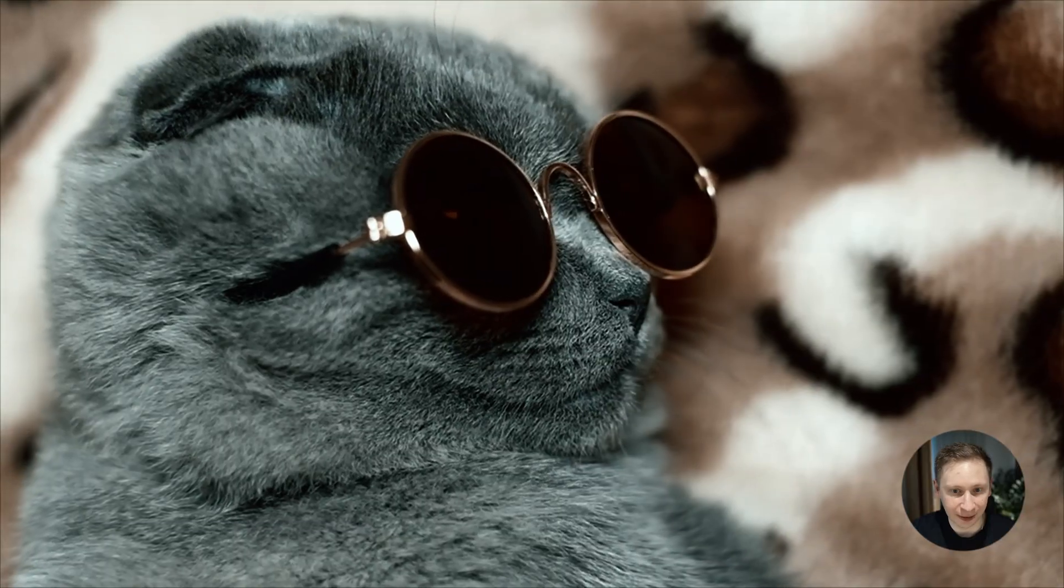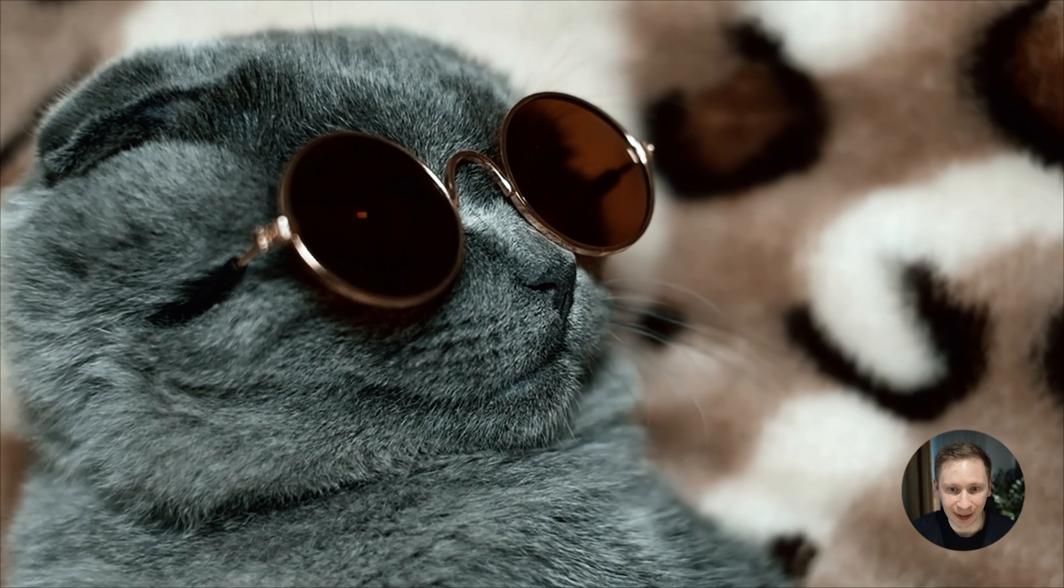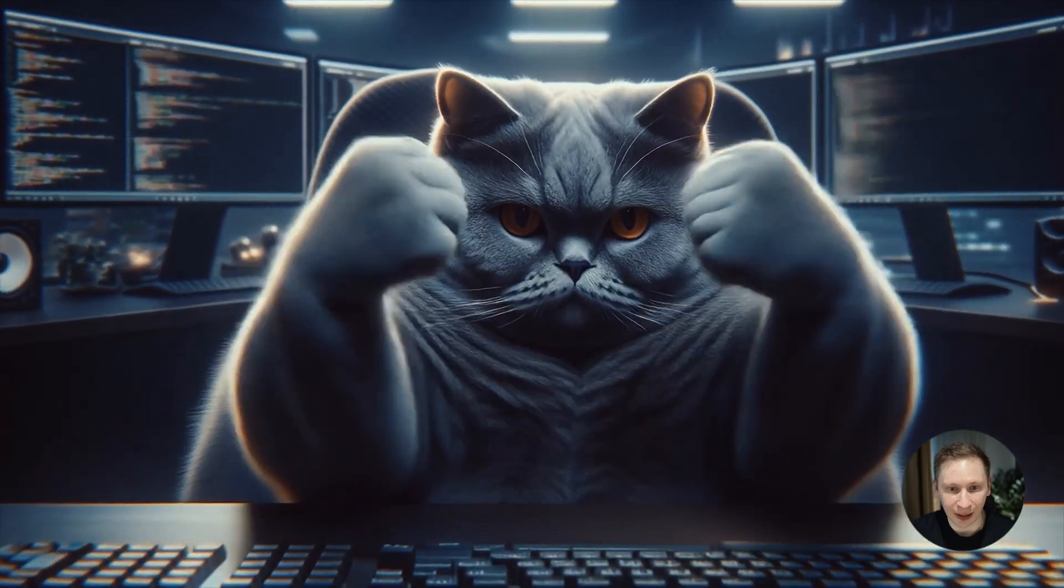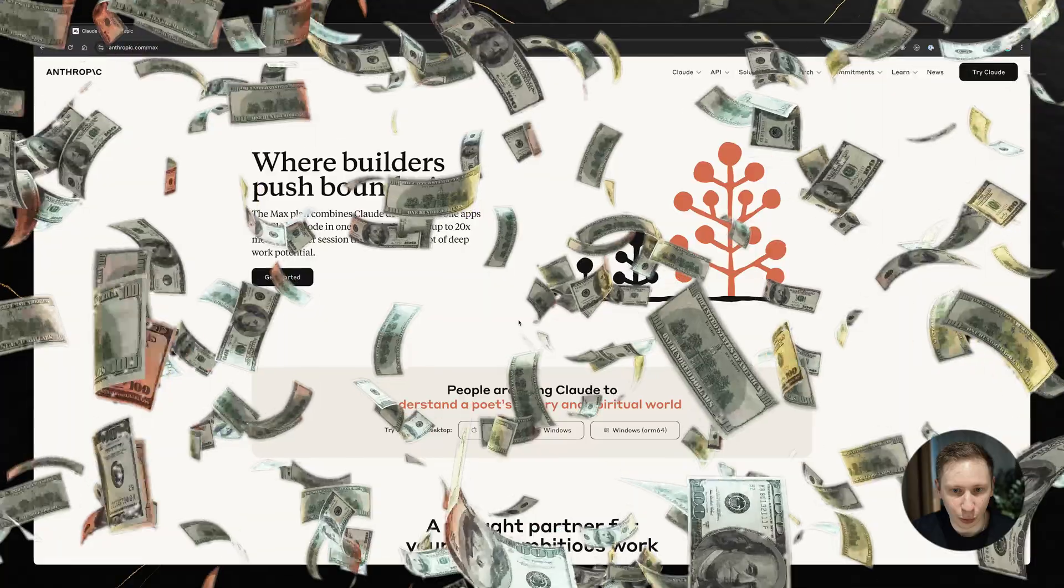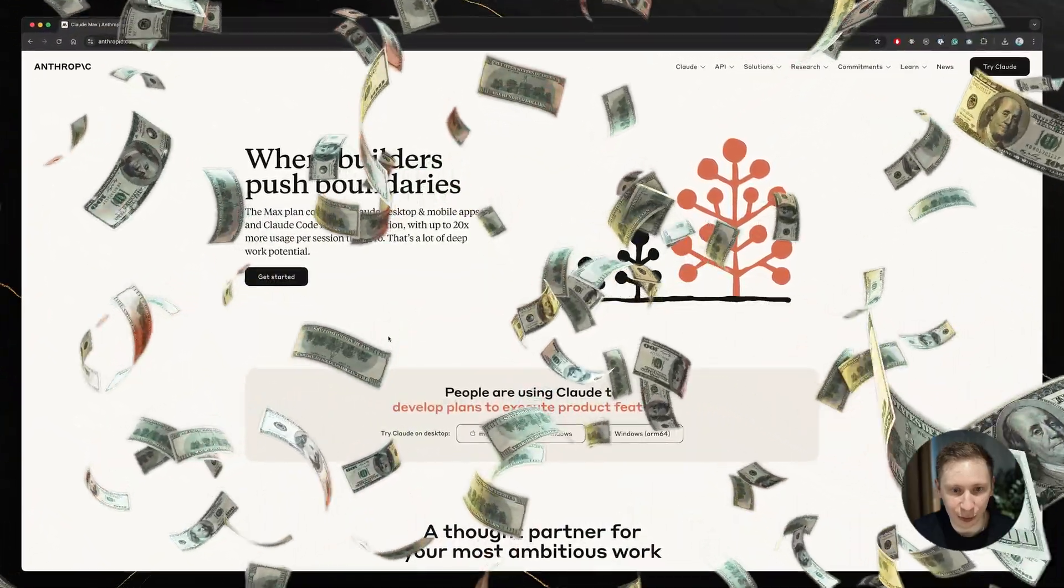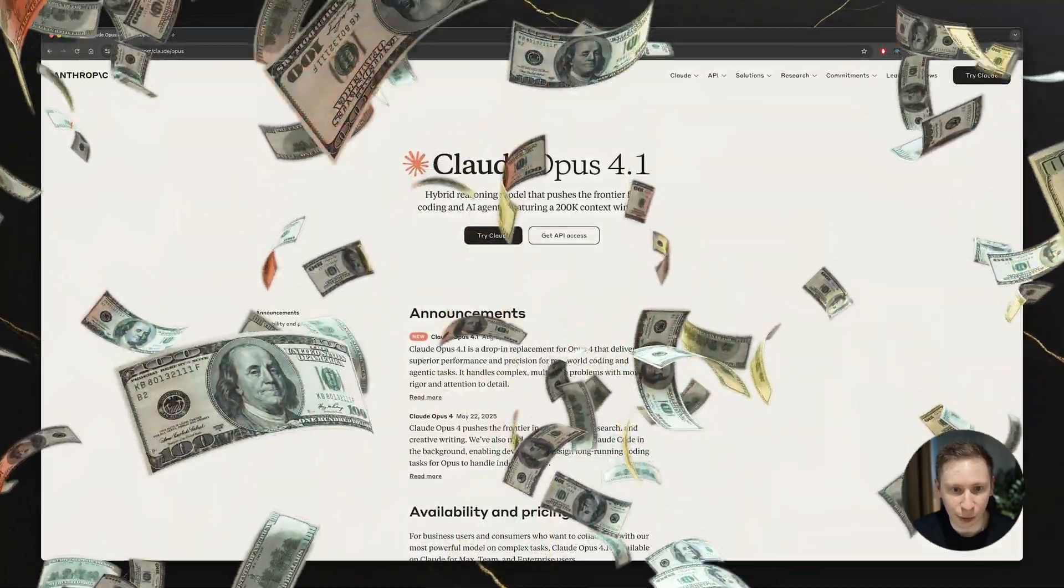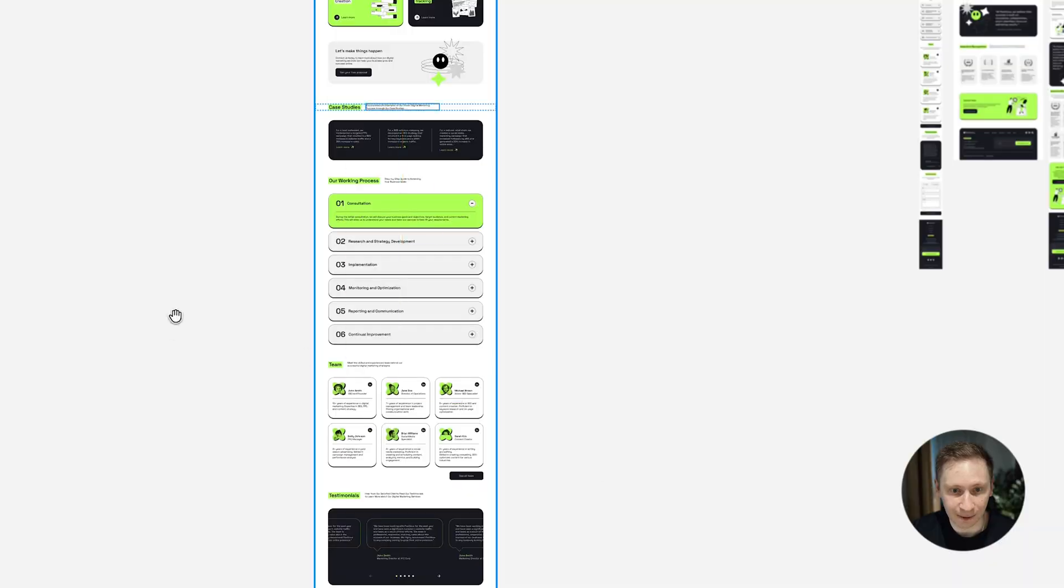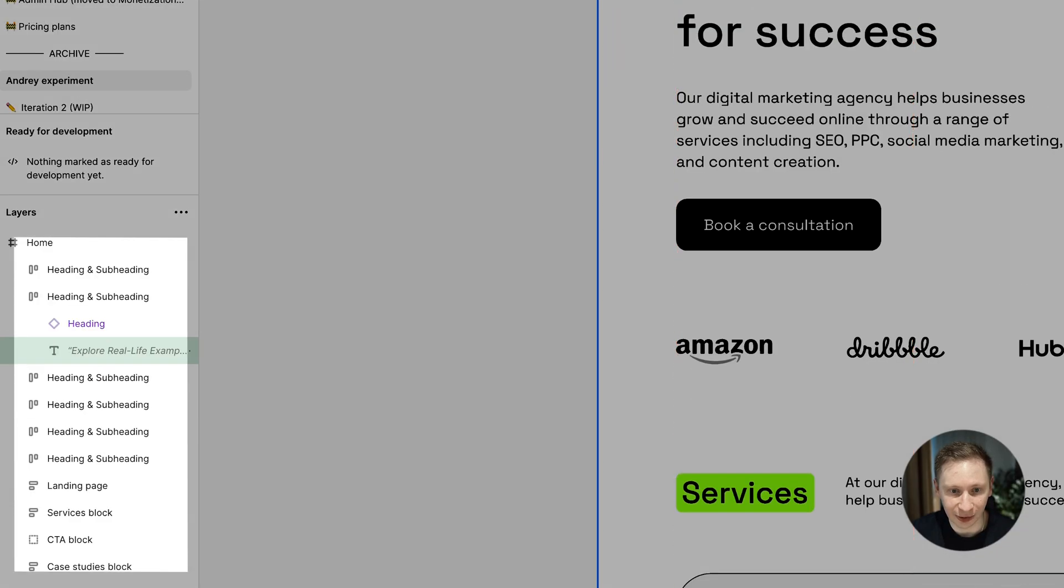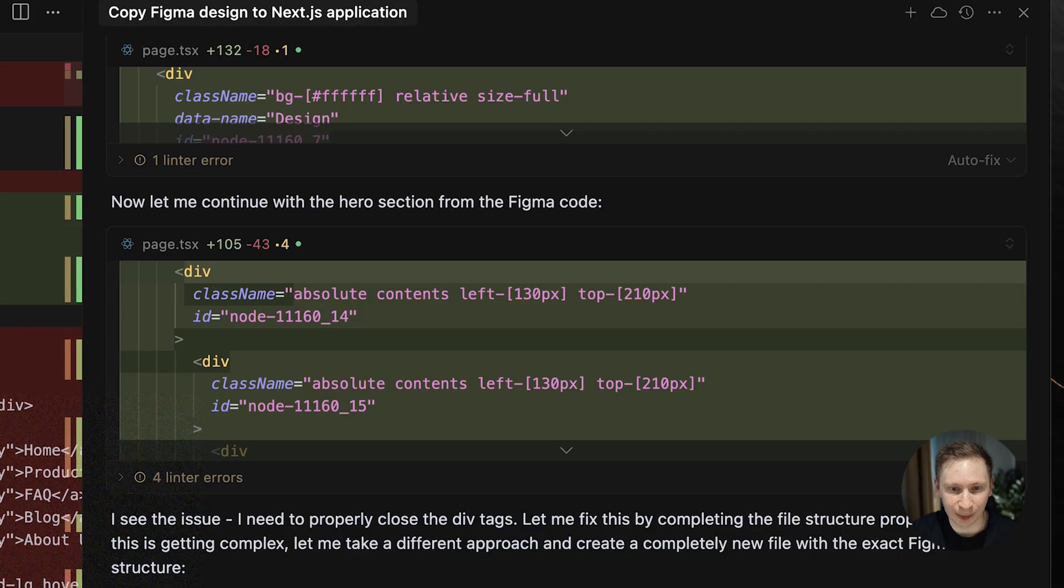But here's the thing, I'm not giving up that easily. Today I'm taking another shot at this experiment, and this time I've come prepared. I've got Cloud Code Max with extended limits on Sonnet 4, and even some access to Cloud Opus 4.1 for planning. I picked a Figma layout that uses auto layout containers. This should fix that annoying absolute positioning problem from the last time.